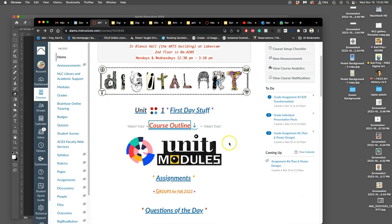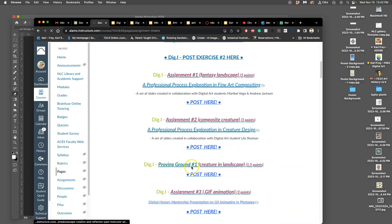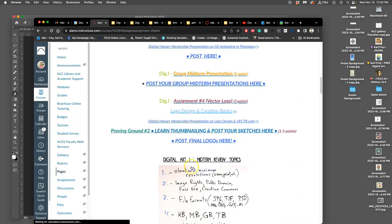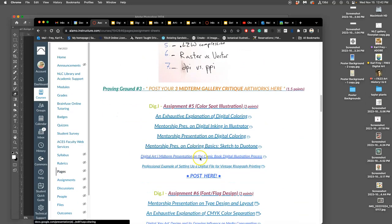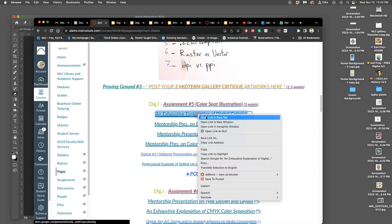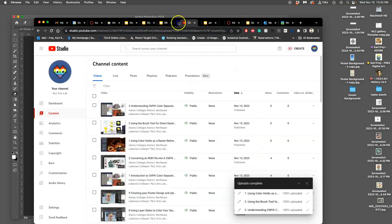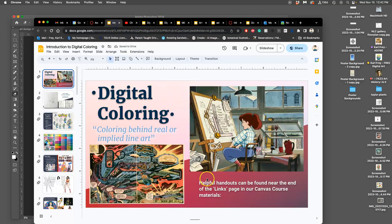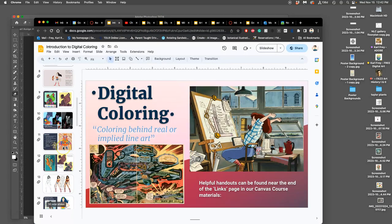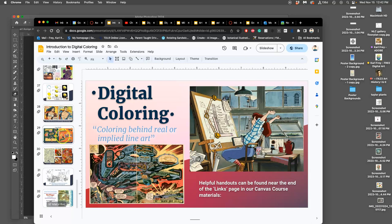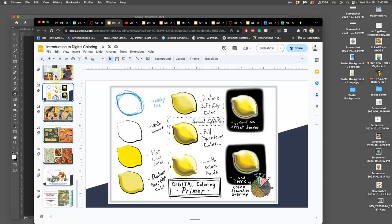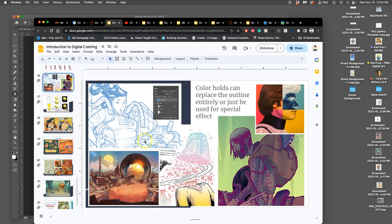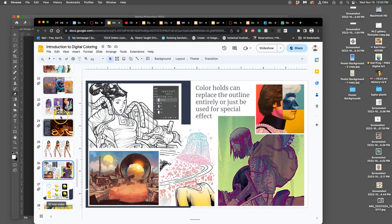So we're going to go to that assignment, assignment six, which includes our assignment five color spot illustration. And remind you that under assignments, you have these extra resources, mentorship presentations, and then my exhaustive explanations, which are more in-depth than you need, but can help you understand things that you see or like in other people's work and then understand how to do it.